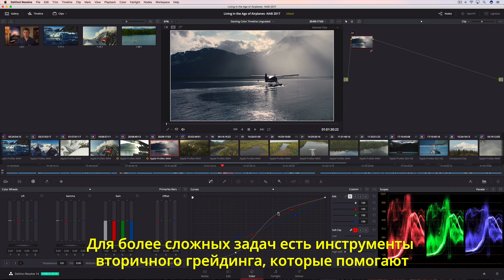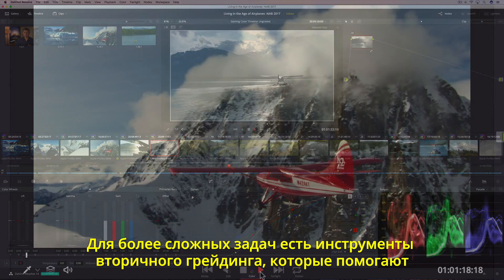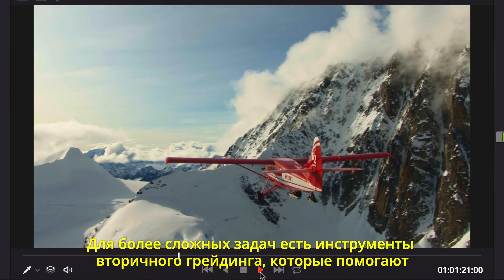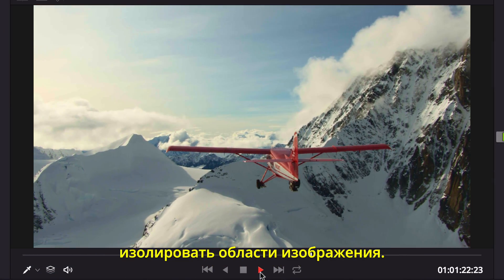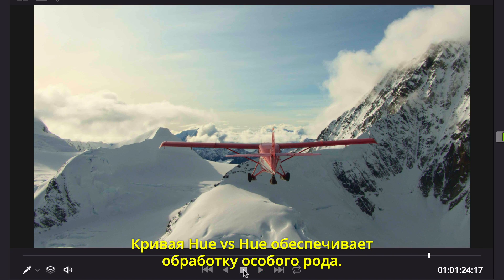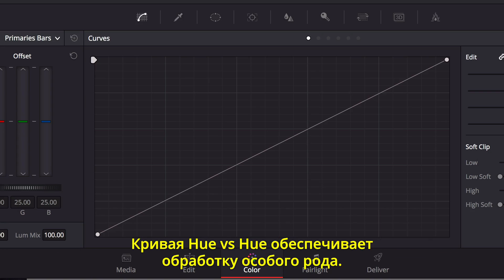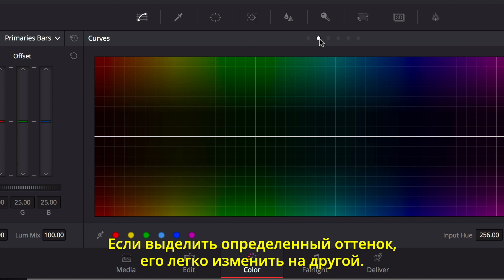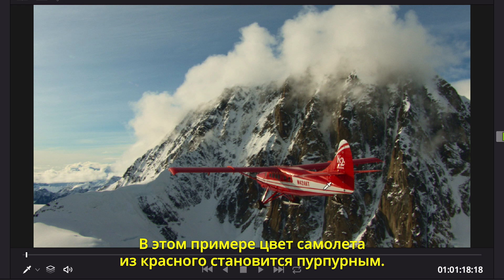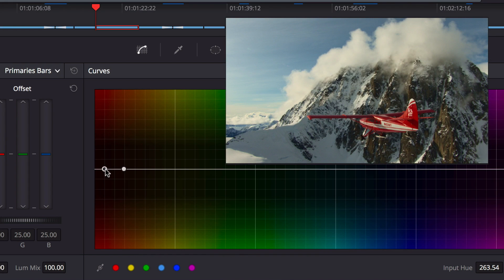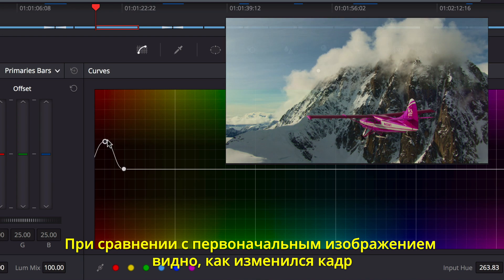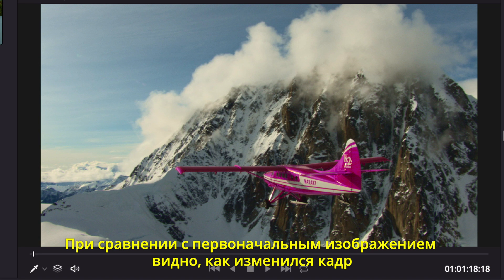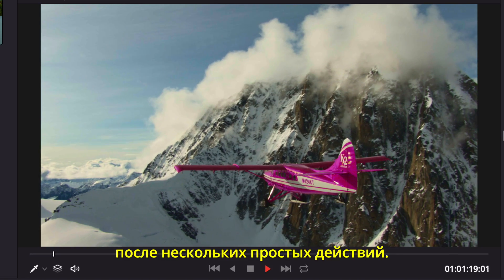When your color grading becomes more ambitious, you can turn to Resolve's sophisticated secondary color correction tools to isolate areas of the image. The Hue vs Hue curve lets you adjust color in a more specific way, making it simple to isolate a narrow range of hue in a shot, and then shift that hue to another color, like making this red plane magenta. Compared to the original shot, it is easy to see how just a few quick adjustments make all the difference.